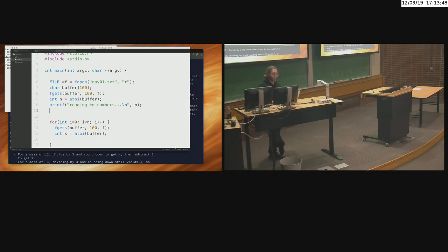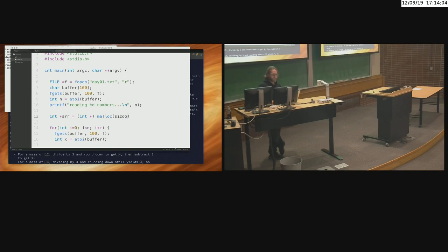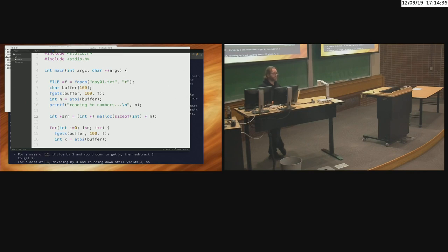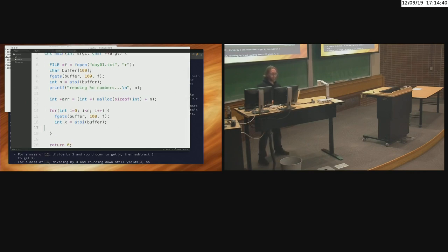Let's store values into an array. I'll allocate enough memory: `int *array = malloc(sizeof(int) * n)`. That allocates enough memory for n integers. Another common mistake is conflating integers with strings — you only need plus one for the null terminating character when it's strings. I'm reading in strings but converting them to integers, so I don't need 101 of them. Then `array[i] = x`.